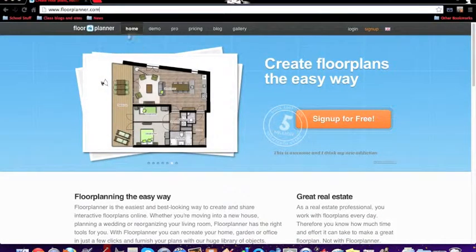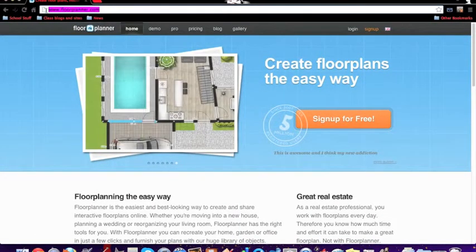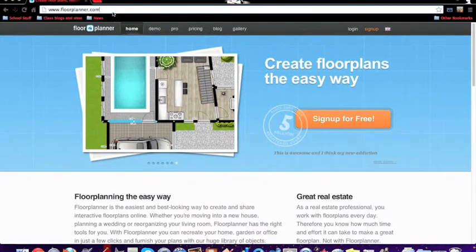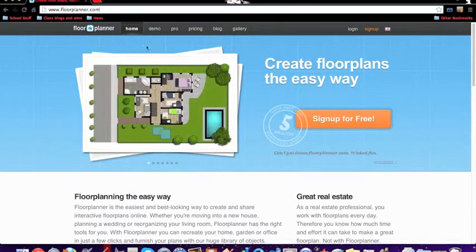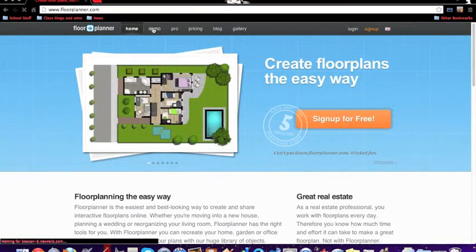Today I'm going to teach you how to use Floor Planner. What you do first is just type it in the top bar and it'll come up with this page. Once you get onto the page, click demo.